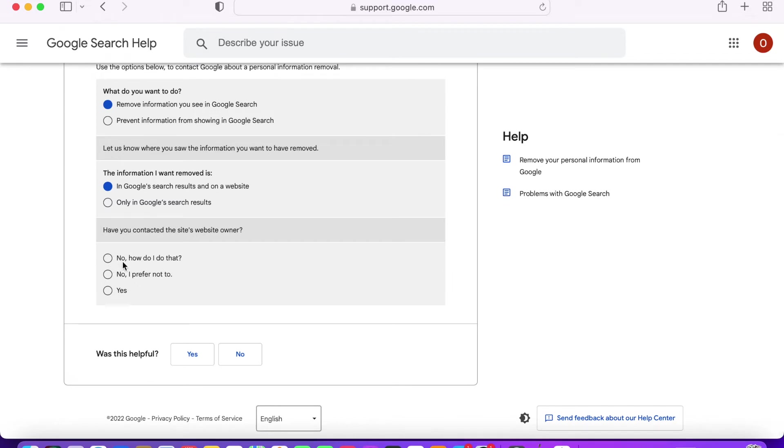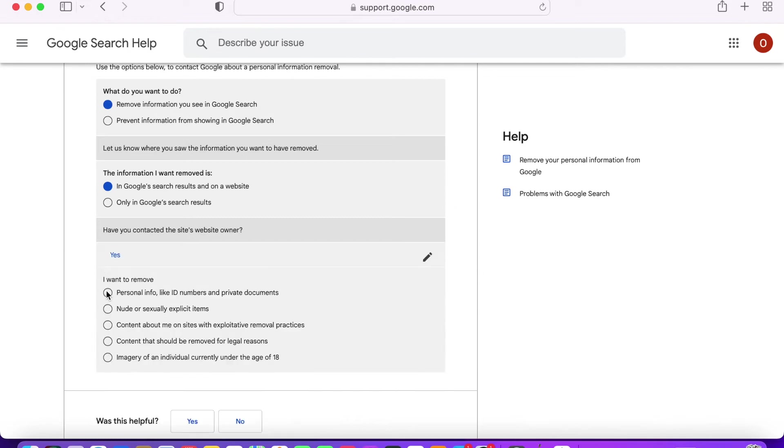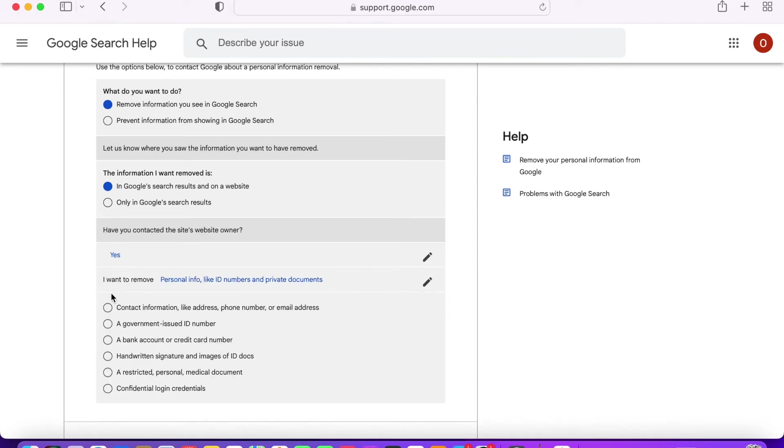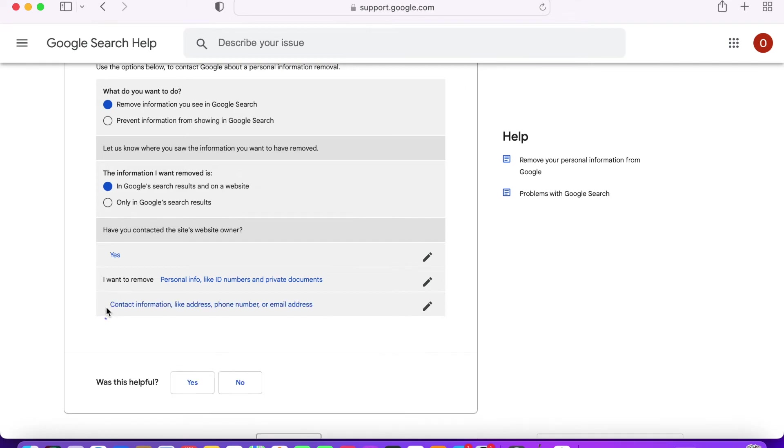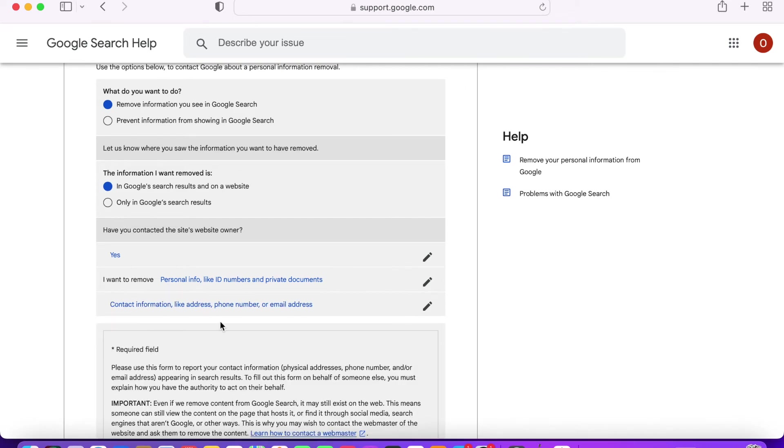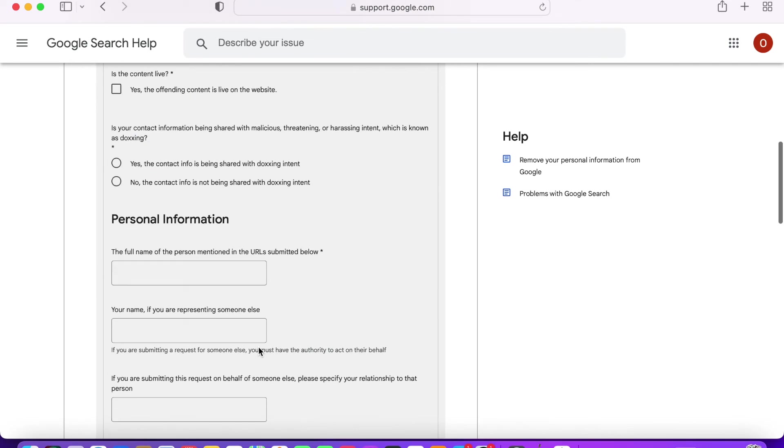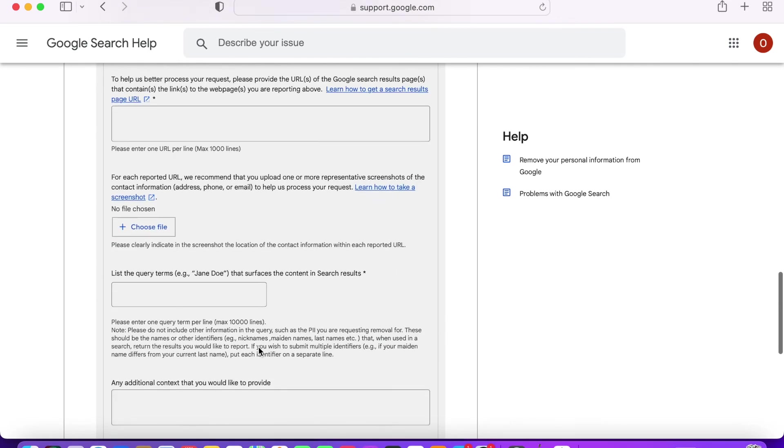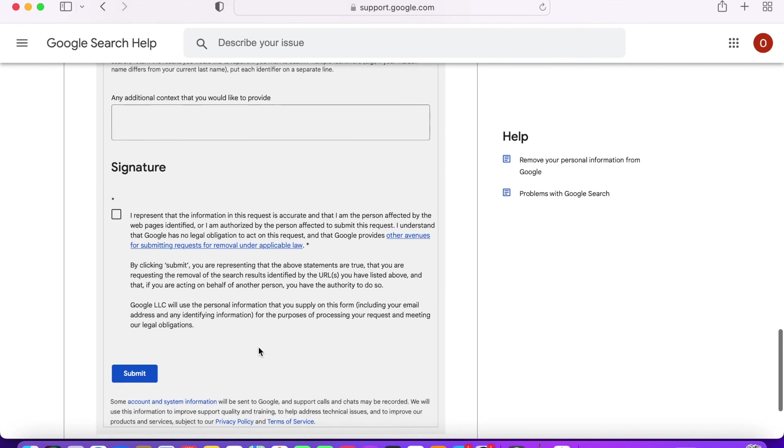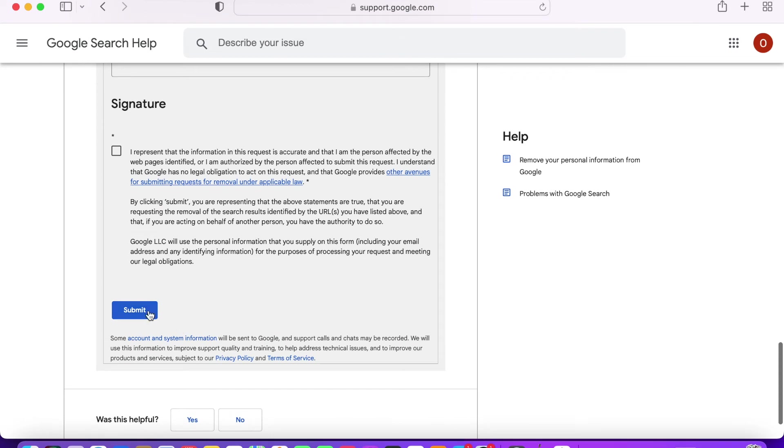If you've already done that, or simply don't want to, then select the item that fits your situation and proceed. Choose the item that you'd like to remove, then specify it, fill out the remainder of the form, and submit it. There you have it.